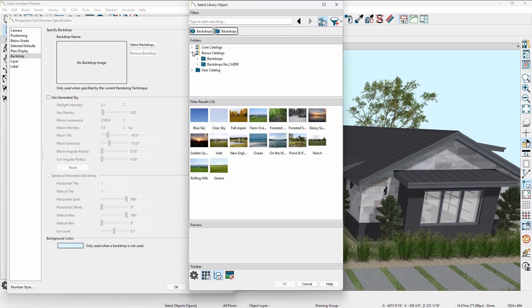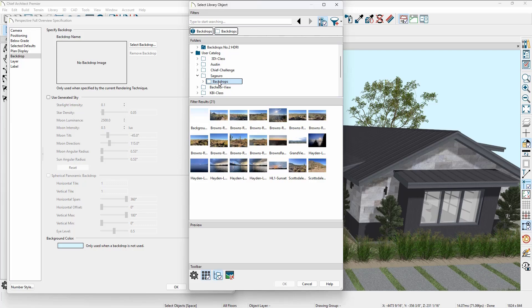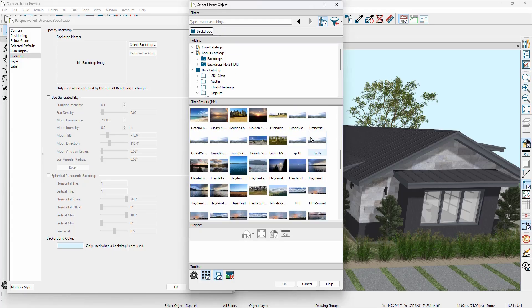You'll see that in the core, the bonus catalog — these are backdrops you would need to download. These are different backdrops: HDRI backdrops, and then your user catalog where you can download backdrops as well. These are images that you would take from a job site, and then you can use them as your backdrop. I'm just going to go at the highest level and find a backdrop, and as I scroll down, you can see the different ones in here.